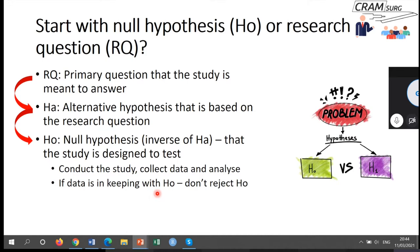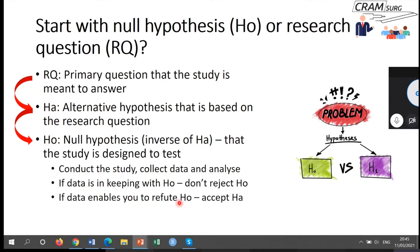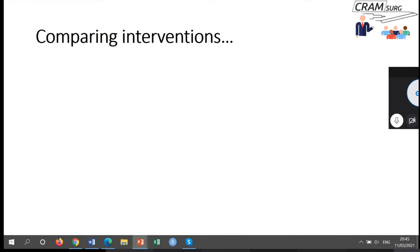Then you do your study, collect the data, analyze it, and if the data is in keeping with the null hypothesis, you do not reject it — and note, I say 'don't reject', not 'accept'. If the data enables you to refuse the null hypothesis, then you accept the alternative hypothesis. Keep in mind that you will never be able to prove a hypothesis — you can only get enough evidence to reject it. So instead of starting off with the null hypothesis, you go back to the research question, work out the alternative hypothesis, and then the null hypothesis.